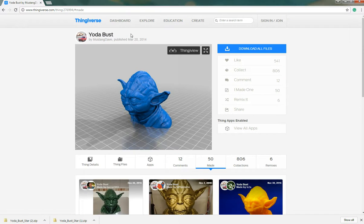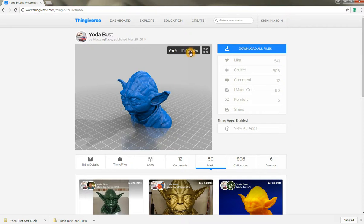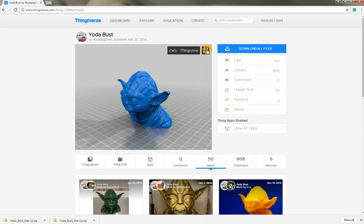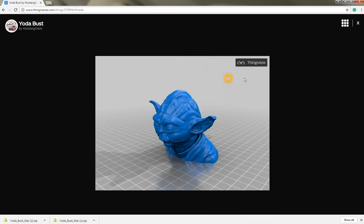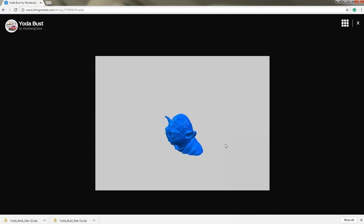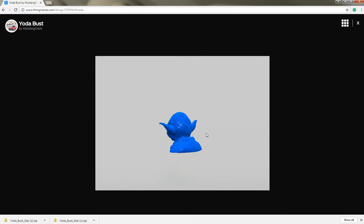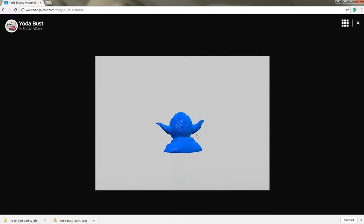Another useful feature most items will have what they call thingy view and each website has their own iteration of this so they'll have their proprietary view but this is called thingy view. So I'll go ahead and click on this and I can actually toggle a large view and then click on thingy view and this will allow me to manipulate the file so that I can look at it more closely.